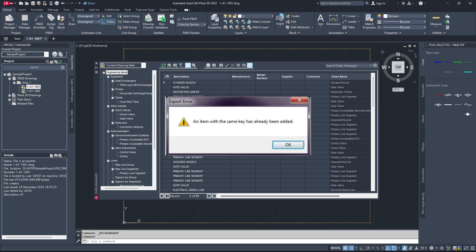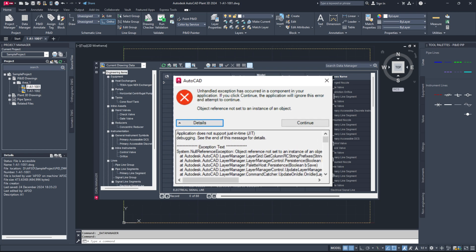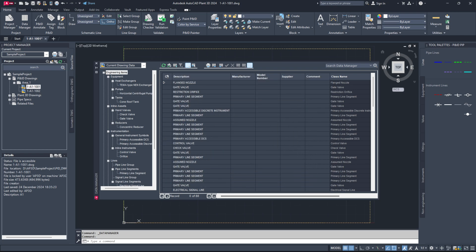If this error pops up, there may be a corrupted P and ID class or symbol in your project. Here's how to check.